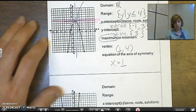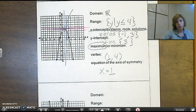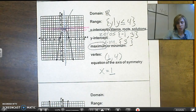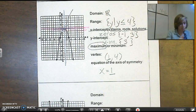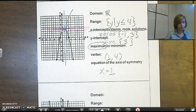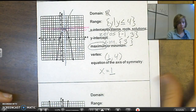Now I want you to look at the answers for that one and then go ahead and do the next part on your own to see if you can do it. Pause the video right here, do it, and then come back and I'll give you the answers.